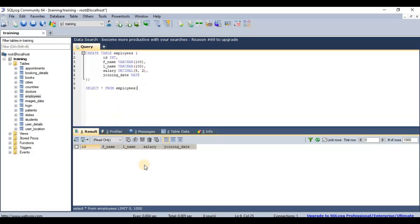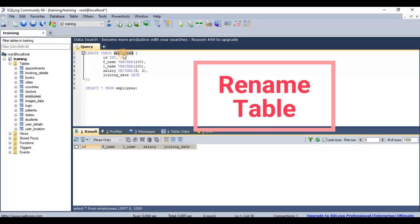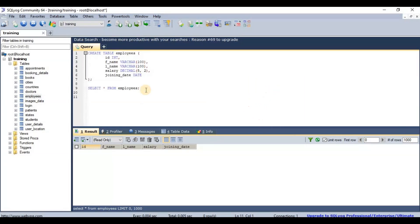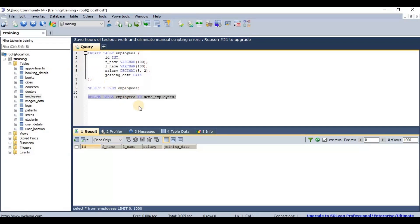Now let's see how to rename a table. There is a RENAME command for this. The syntax is: RENAME TABLE, then the current name, TO, then the new name. So I'll rename 'employees' to 'demo_employees' just to demonstrate.